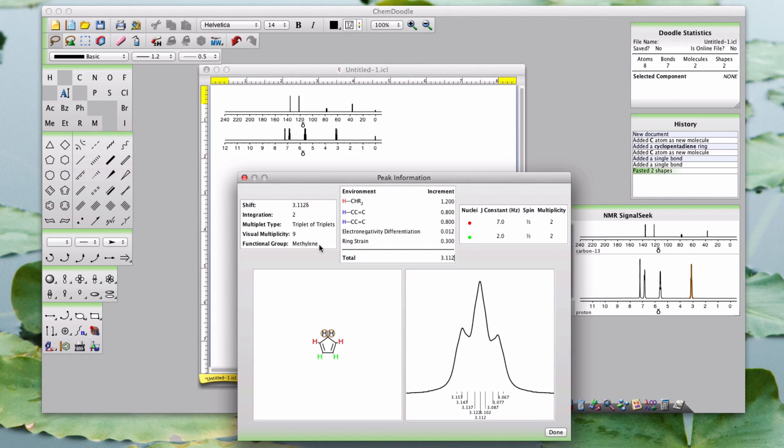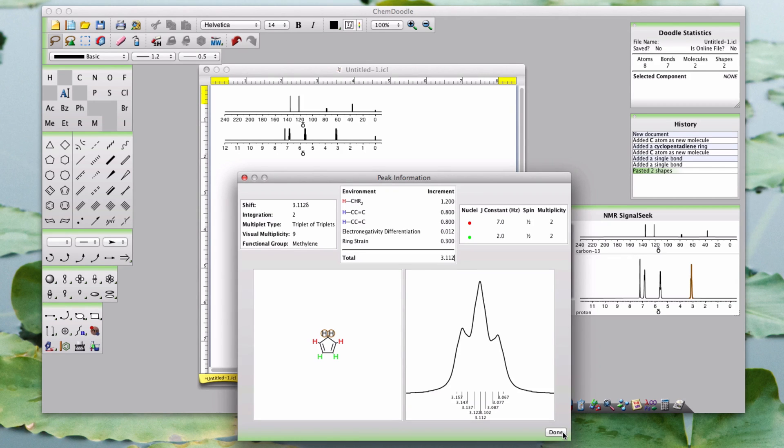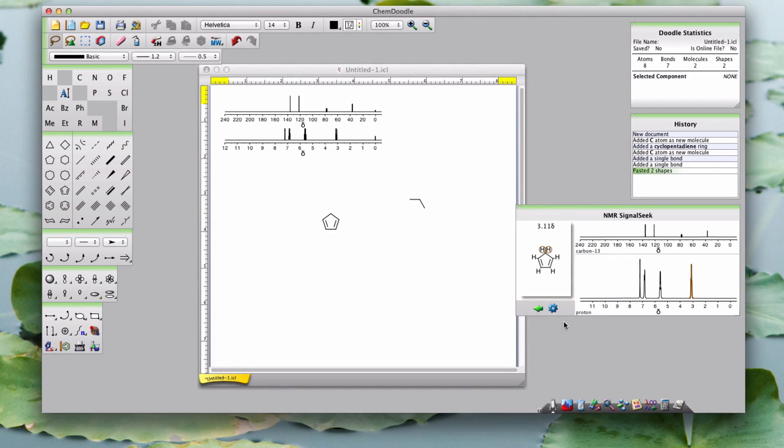The simulations in the NMR SignalSeek widget are based on empirical algorithms, with a database of incremental constants compiled from various publications and some unpublished work.